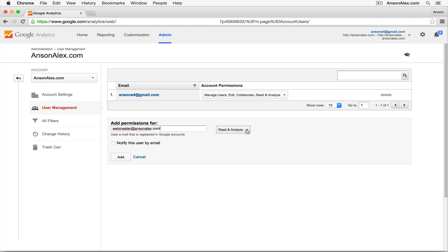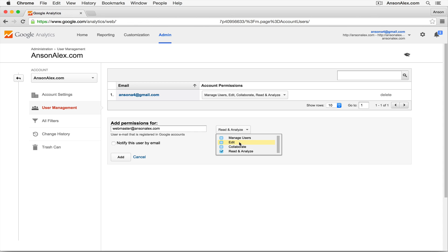Then over here on the right, I can choose the permissions that this user will have within this account. So I can allow them to manage users if I'd like. I can allow them to edit the account, which would mean editing the account settings and pretty much all the reports and customizations that you can do within Google Analytics.